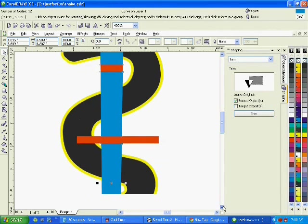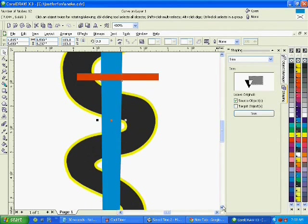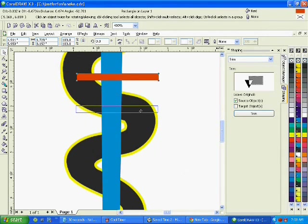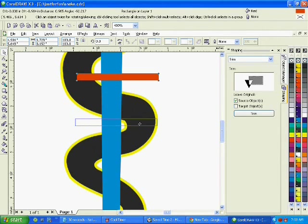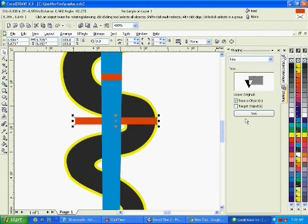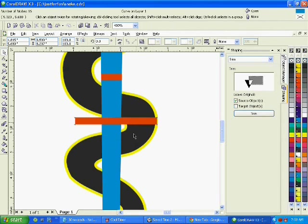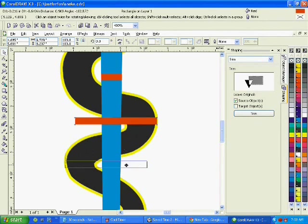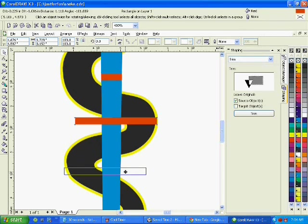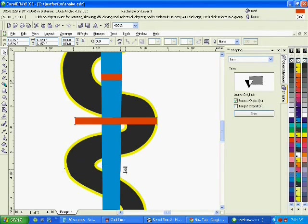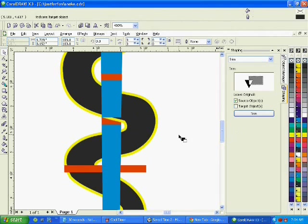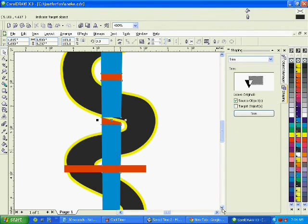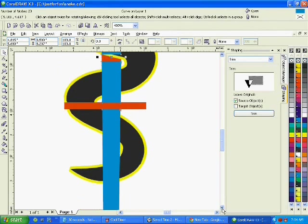Now this next coil here is in the front of the pole so we're going to leave that alone. Come down here, trim it, and we're trimming the pole, not the snake. Down here. And then one more down here.